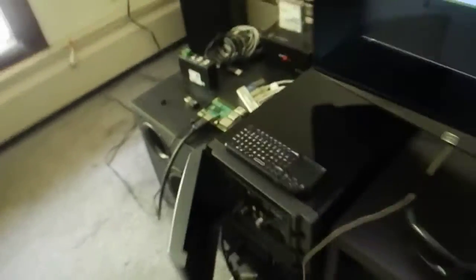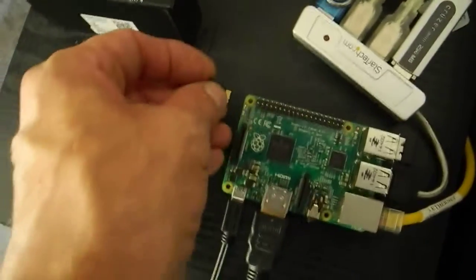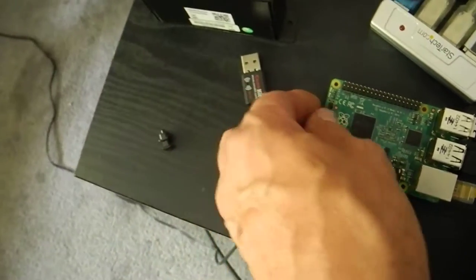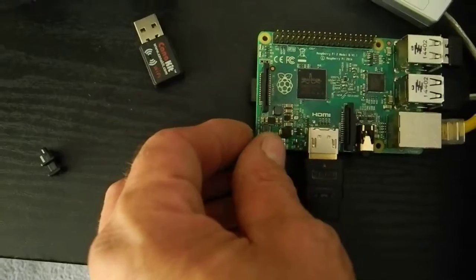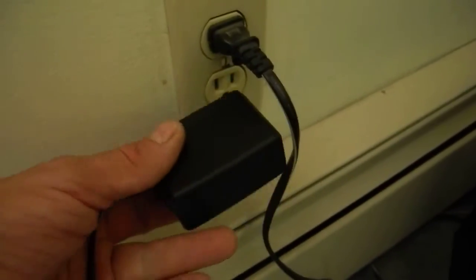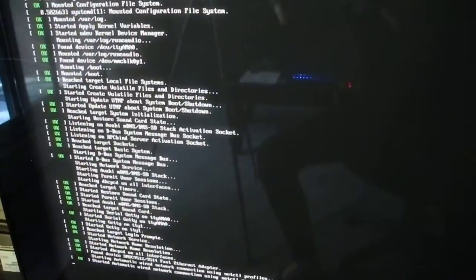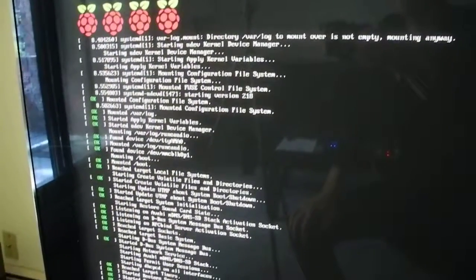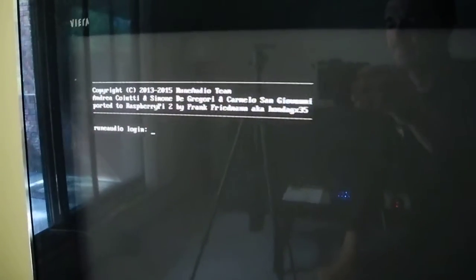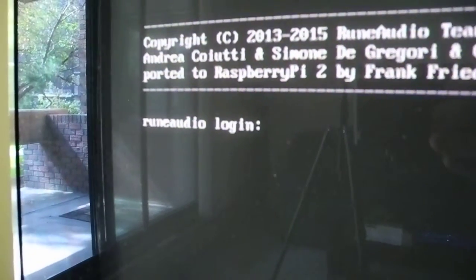From there, what we do is install it into the Raspberry Pi. We plug in the Raspberry Pi and see what happens. The Raspberry Pi is booting up, going through the boot process, and it's going to end up at the Rune Audio login prompt.